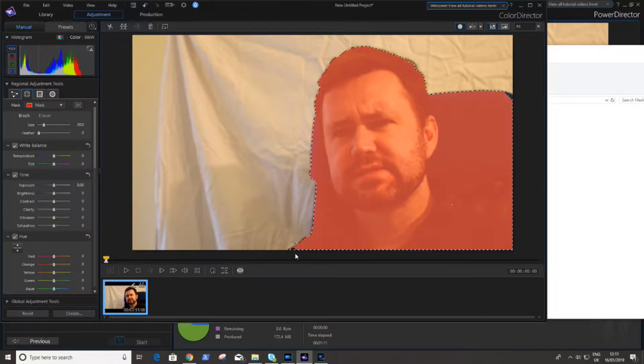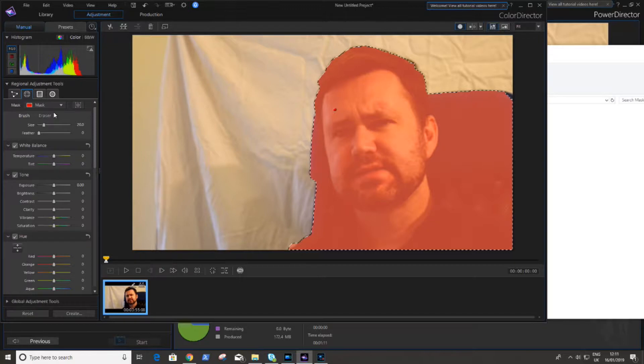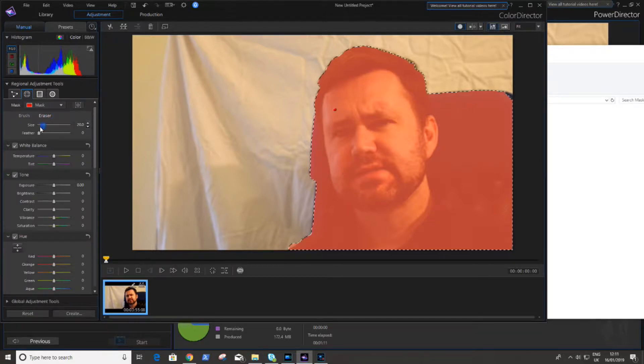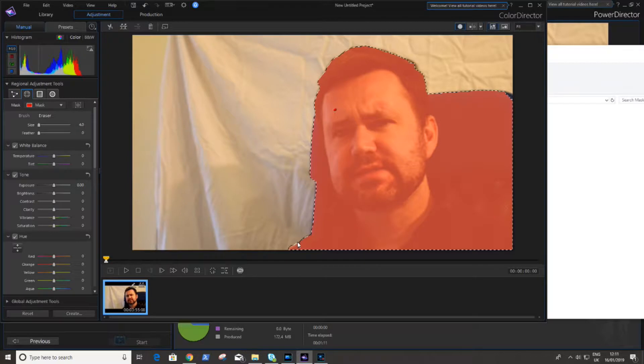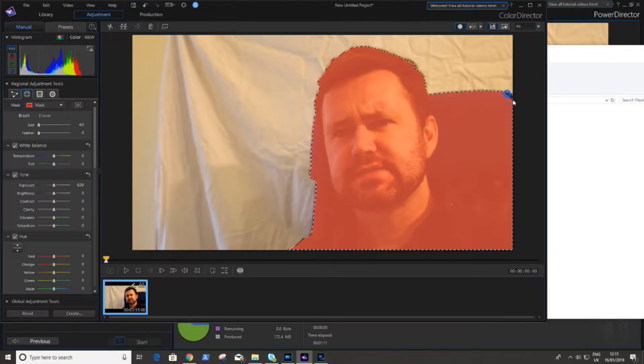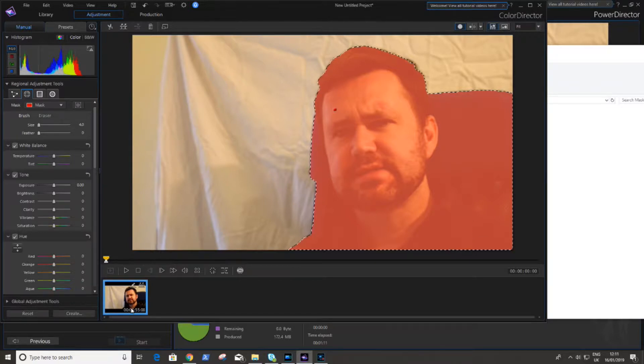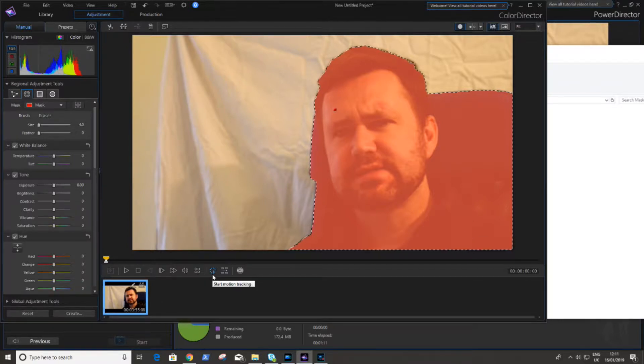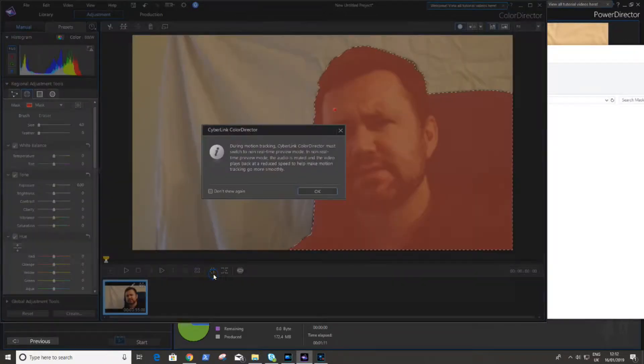Now once we've got our mask area, we need to apply this to the rest of the frames in the video. So once we're happy with the mask, you can see I'm just tinkering with a few bits there. I can then hit this little button here, which takes us through and renders the rest of the frames in the video.